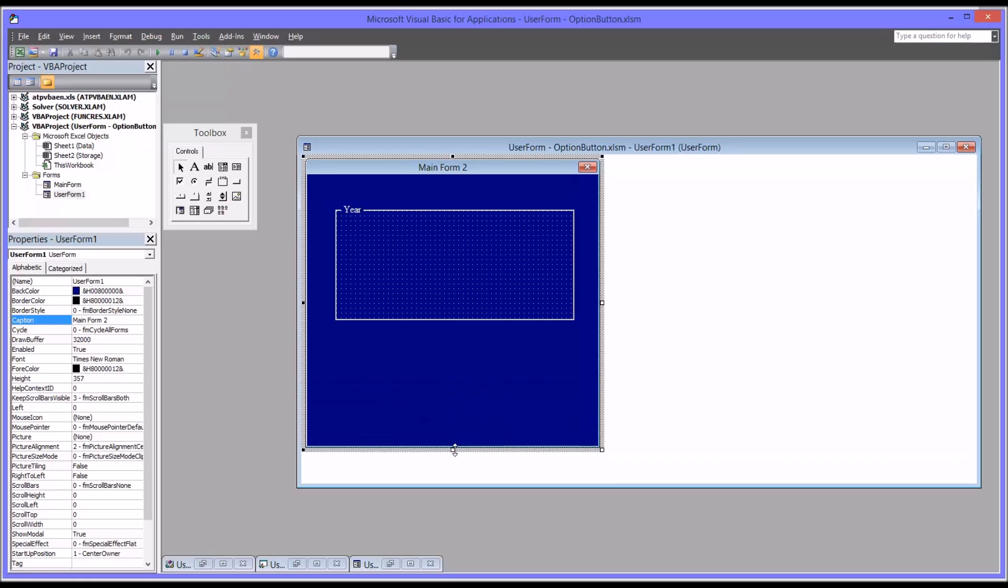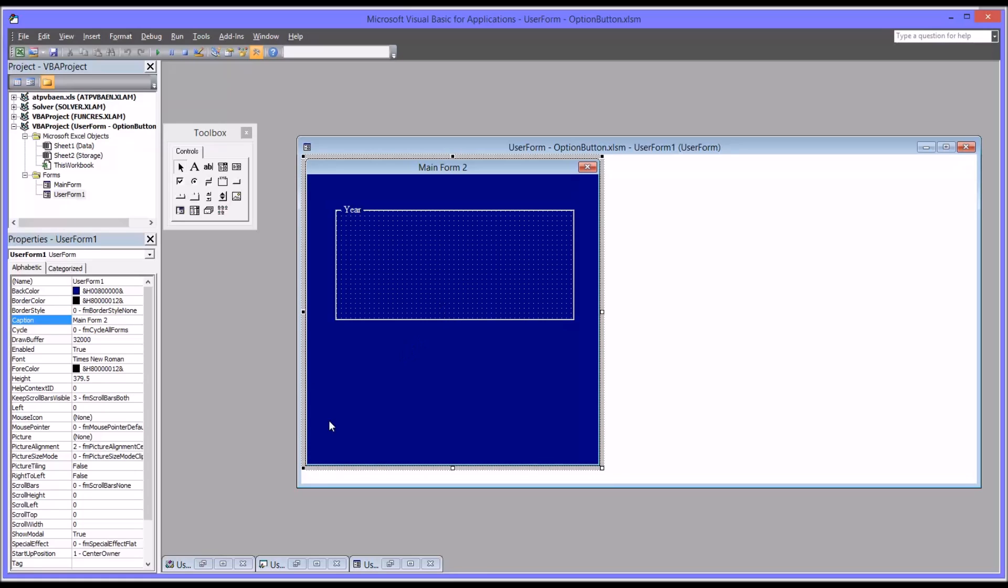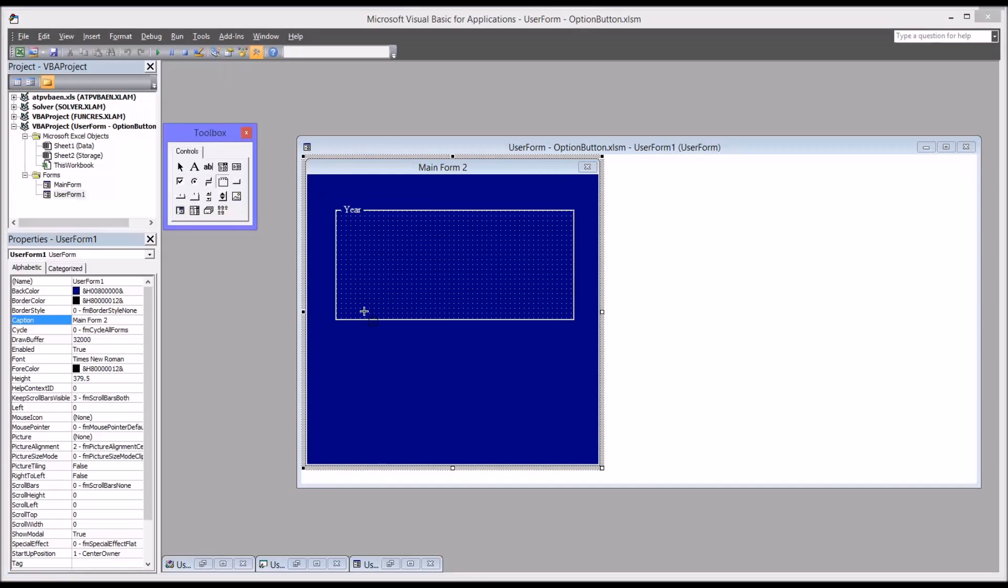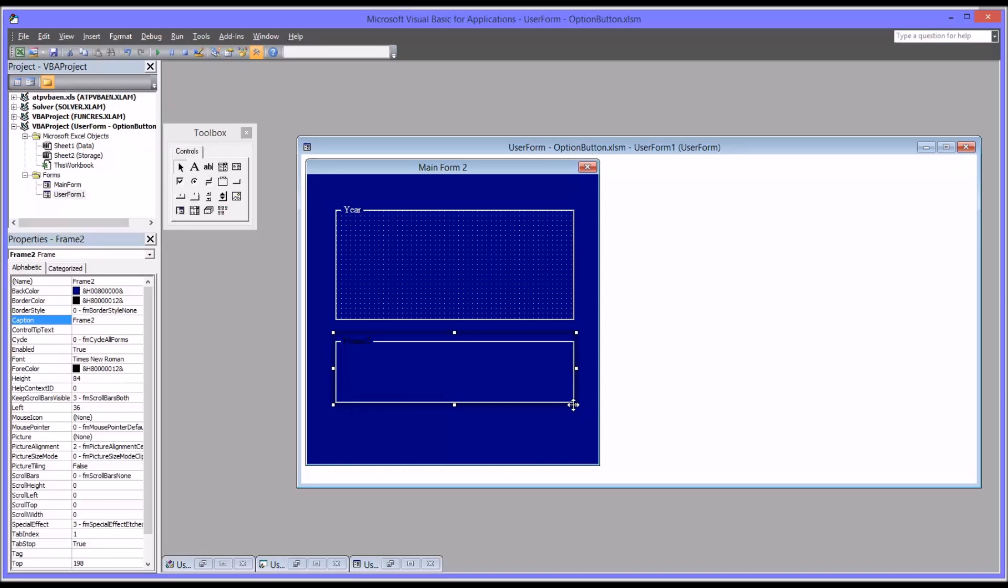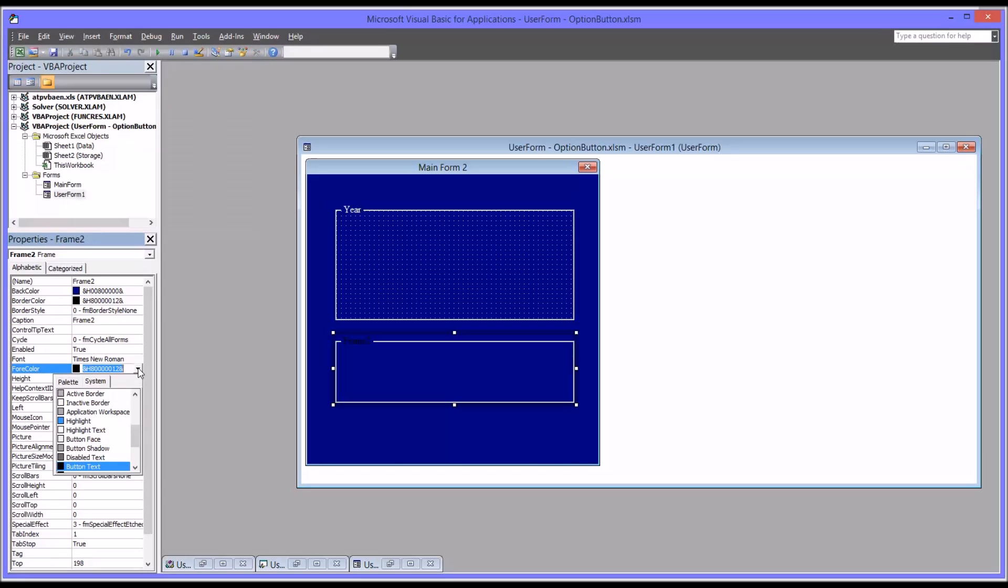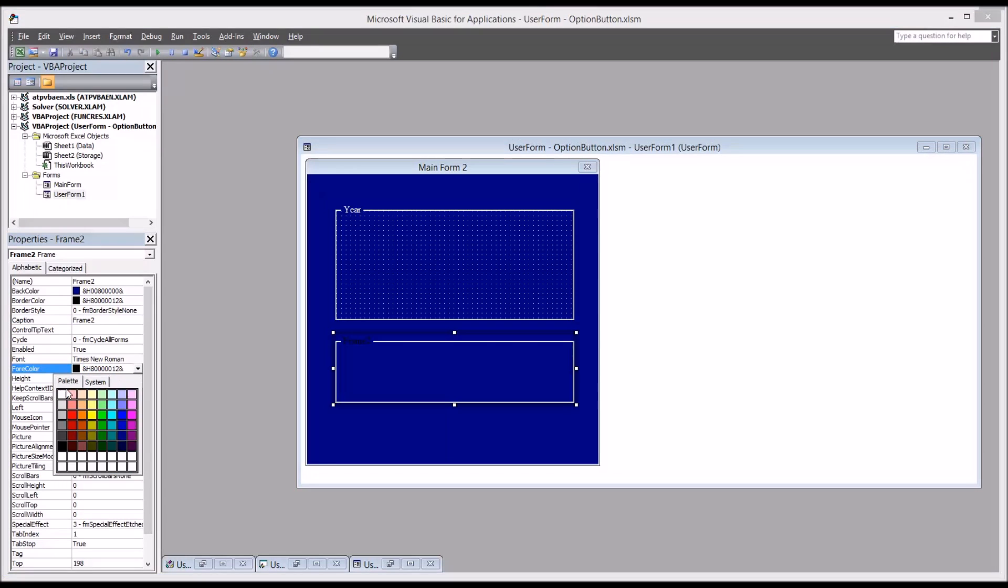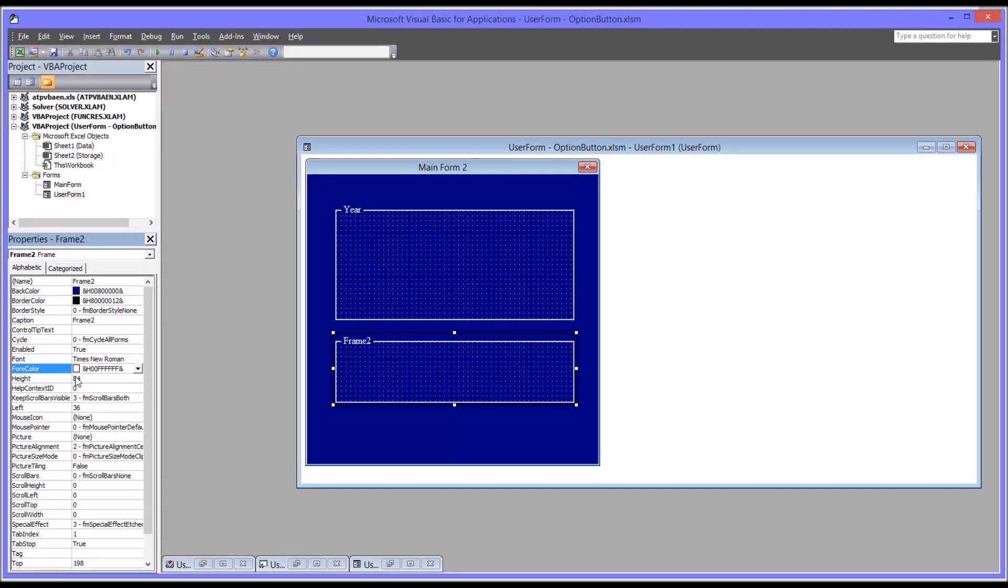I'm going to expand this user form a bit. I can now add the other frame. This will be the frame for major. I'm going to try to make it the same size approximately in terms of width. And again, I'm going to change the forecolor to white. Instead of frame 2, I'm going to change the caption to major.